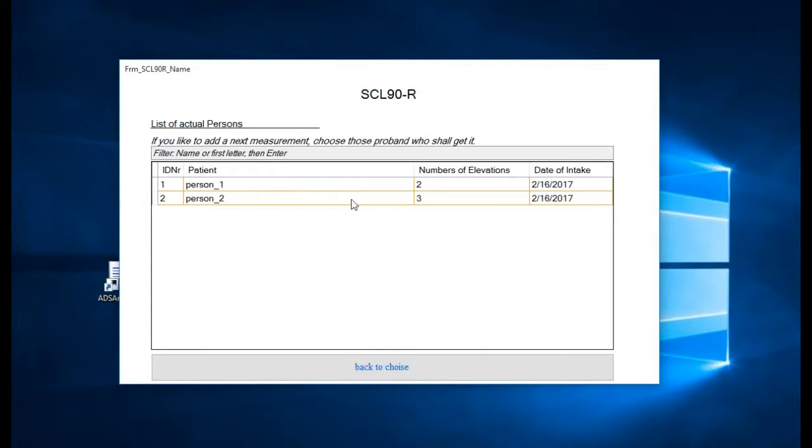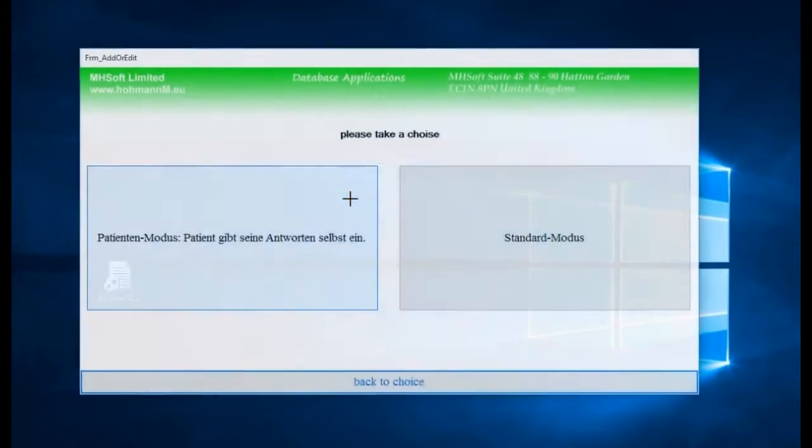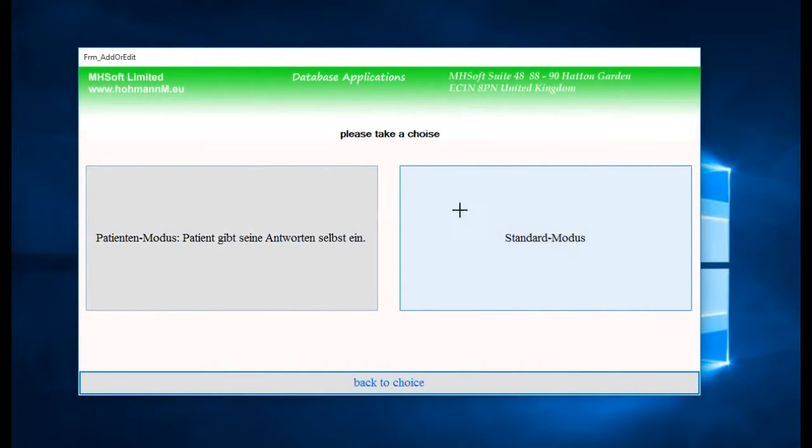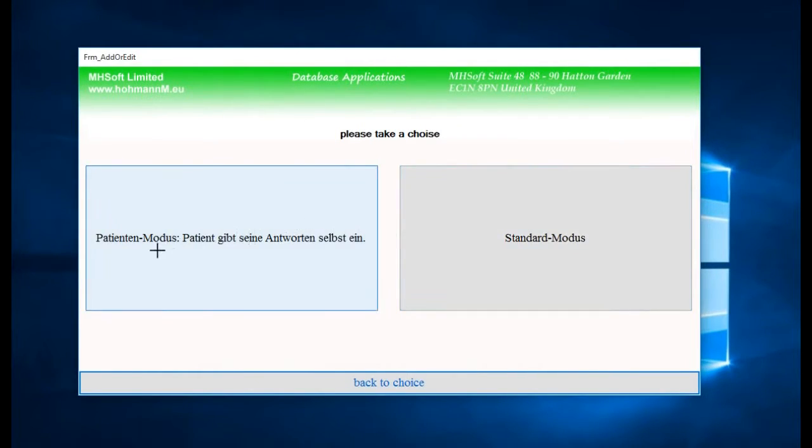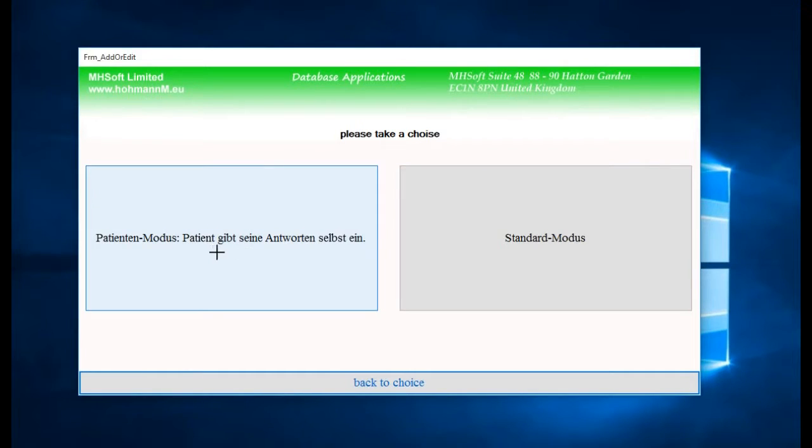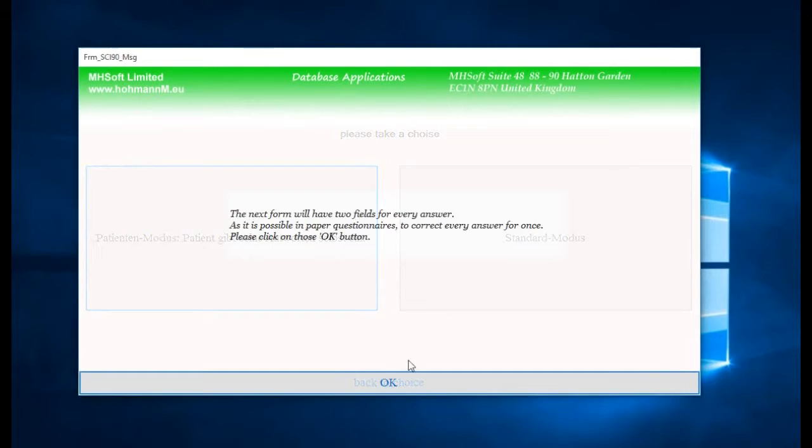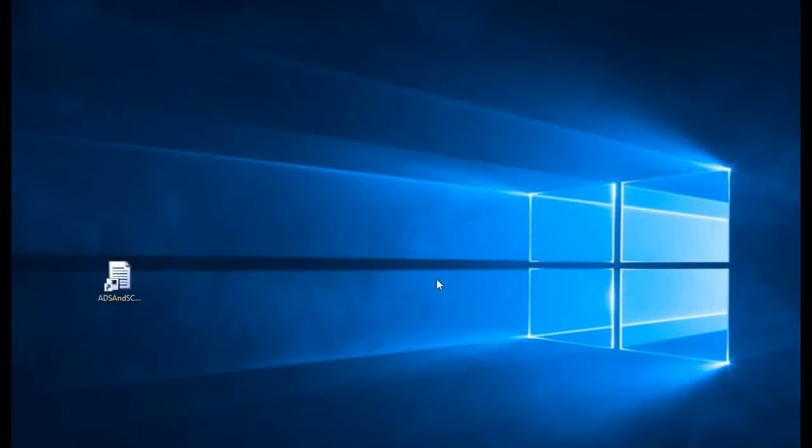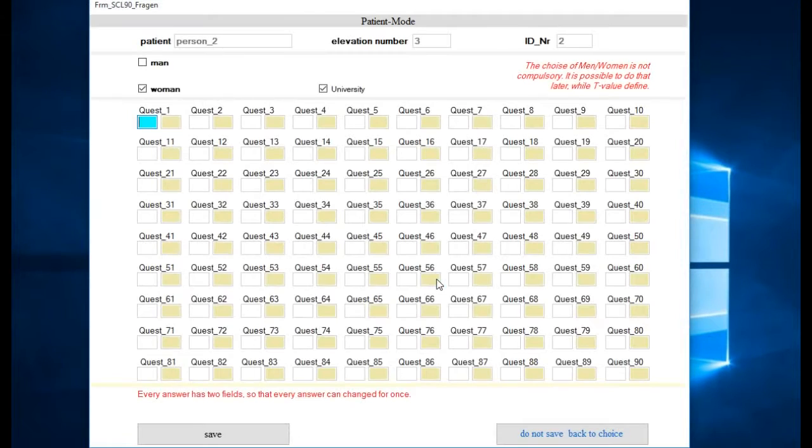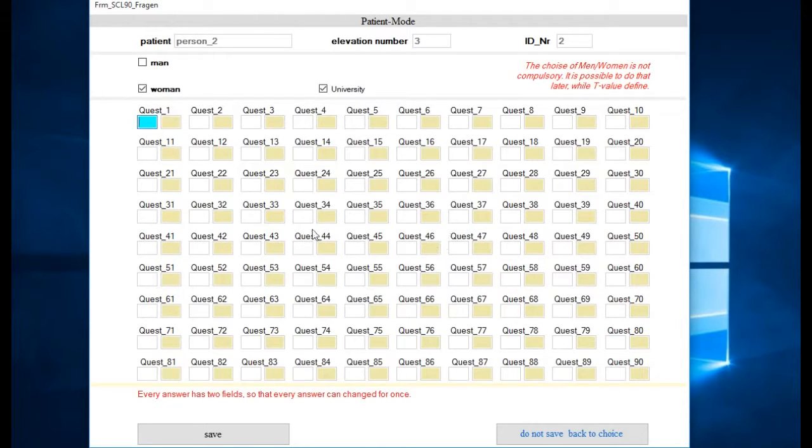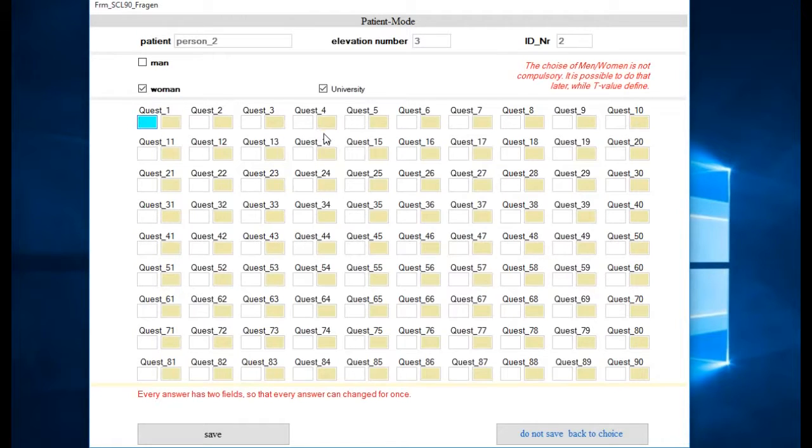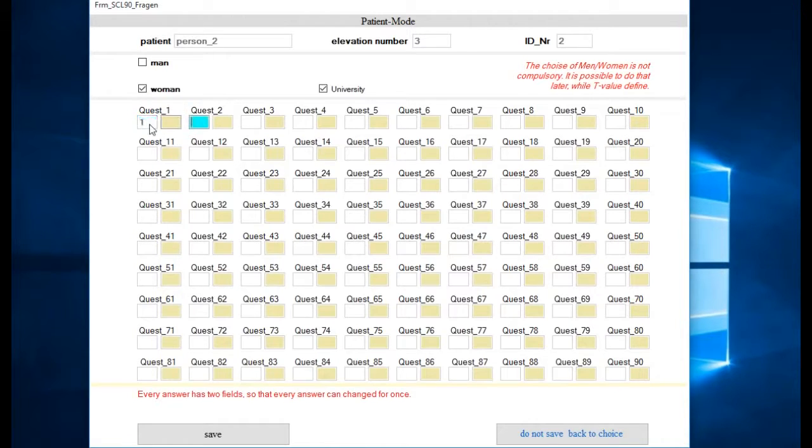We choose our last patient we cared for before, and instead of calling standard mode we click here on 'patient puts in their answers directly.' Then it looks like this - almost the same window we had before, just with two fields at each question. We see the first one is a blue field and go straight to the next one.